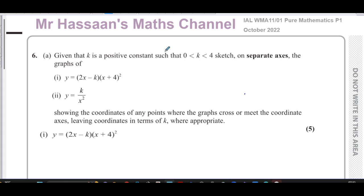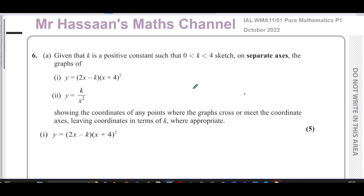This is Mr. Hassan's Maths Channel. I'm now answering question number six from the October 2022 International A-Level Edexcel Pure Mathematics 1 exam. This question is about sketching some curves.